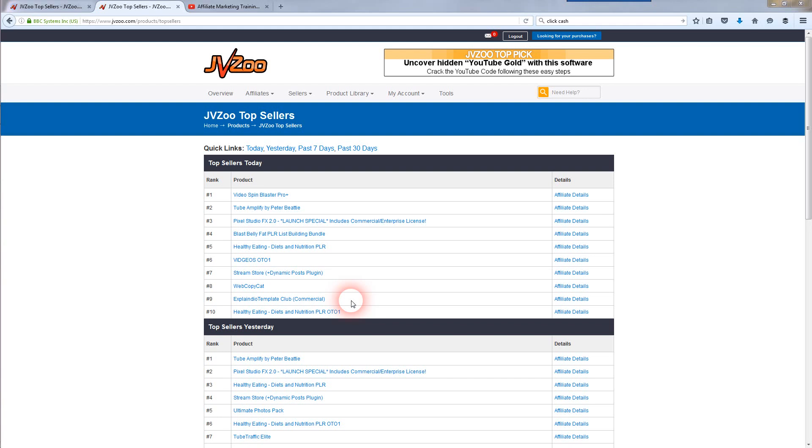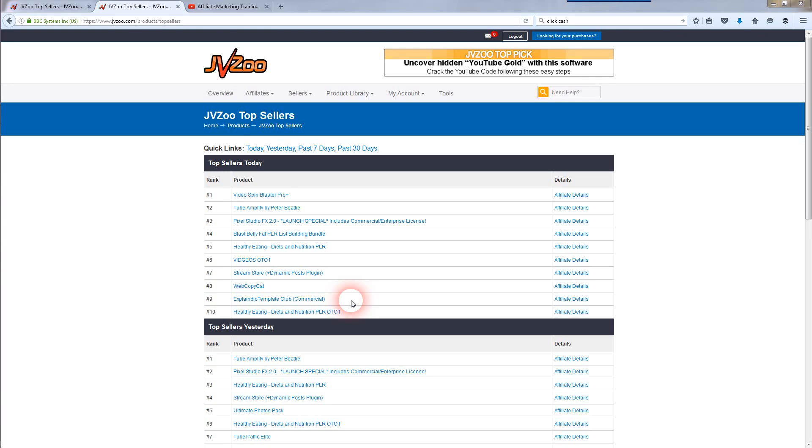They're going to pay you directly to your PayPal account when you refer an affiliate sale through them. When you're first starting out with JVZoo, there's one called the delayed affiliate commission and there's an instant affiliate commission. The difference is delayed you're not going to get paid for 30 days, whereas instant you're going to get paid instantly to your PayPal account.